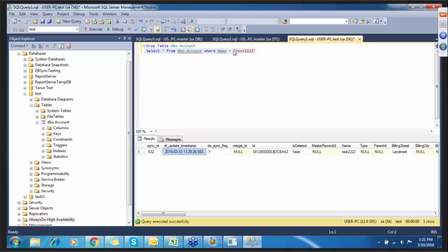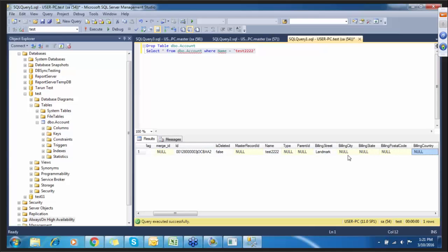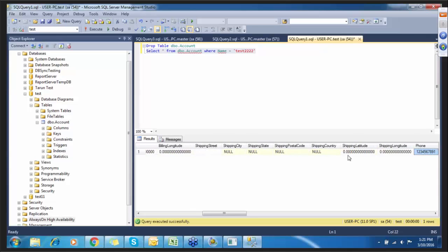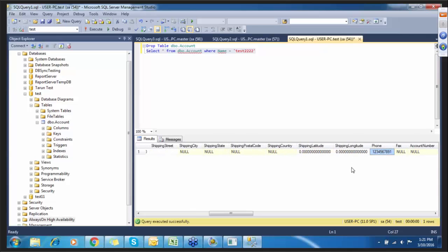This is the account 'test2222' which I changed the phone number on. I changed the phone number from all nines to 1-2-3-4-5-6. You can see the incremental update from Salesforce to the database.